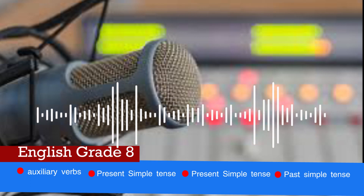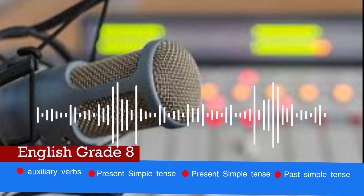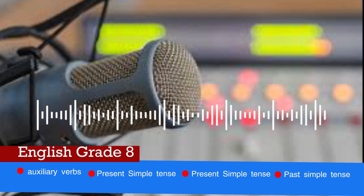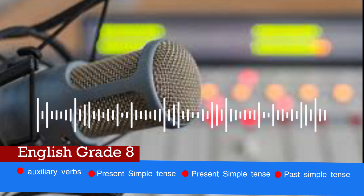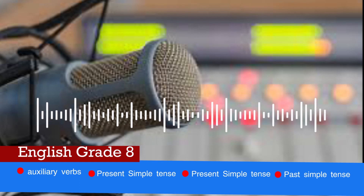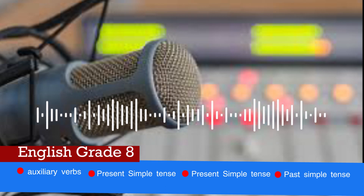Question 3: 'You blank help me answering the question.' A. Should, B. Must, C. Can, D. Might. The correct answer is C. Can.